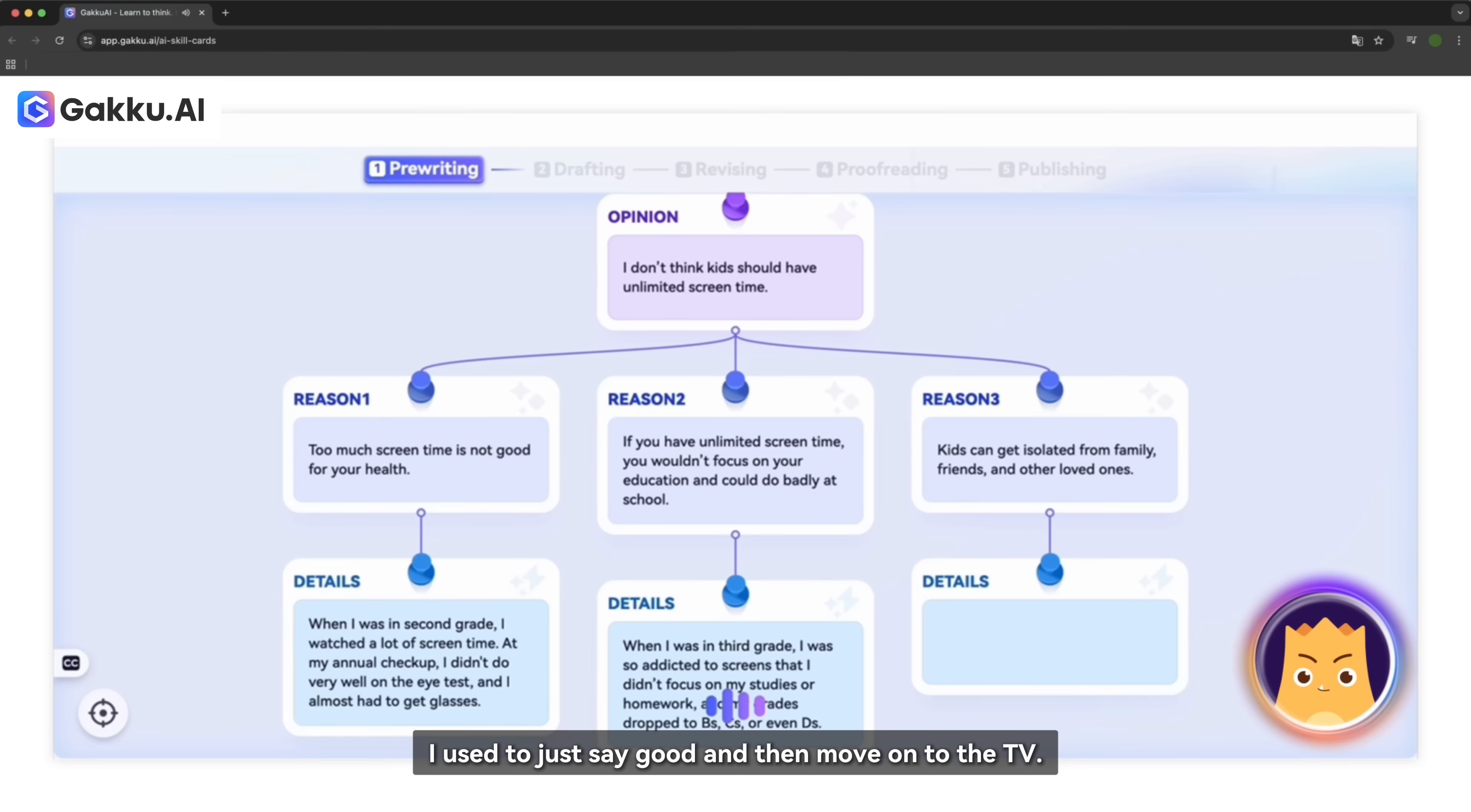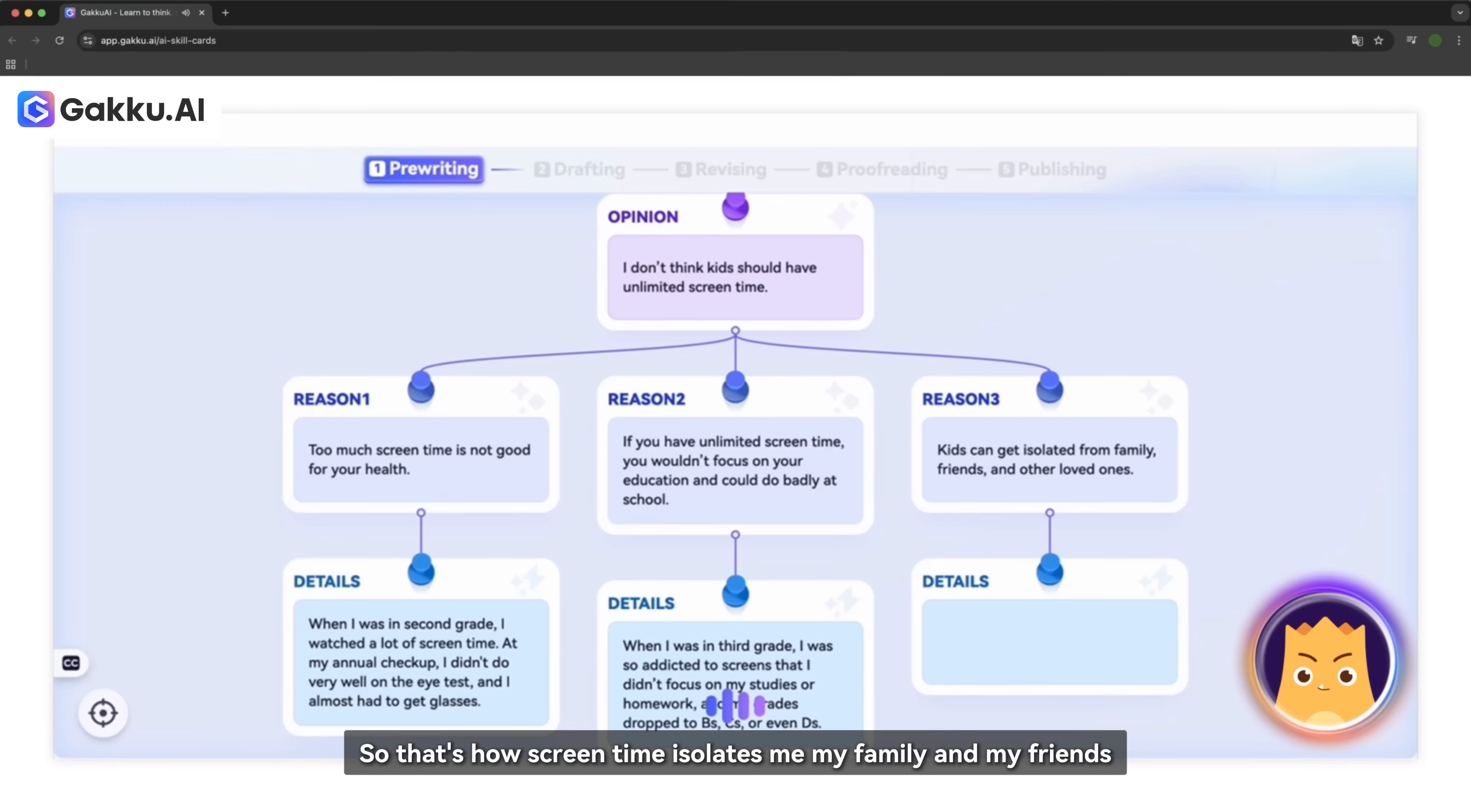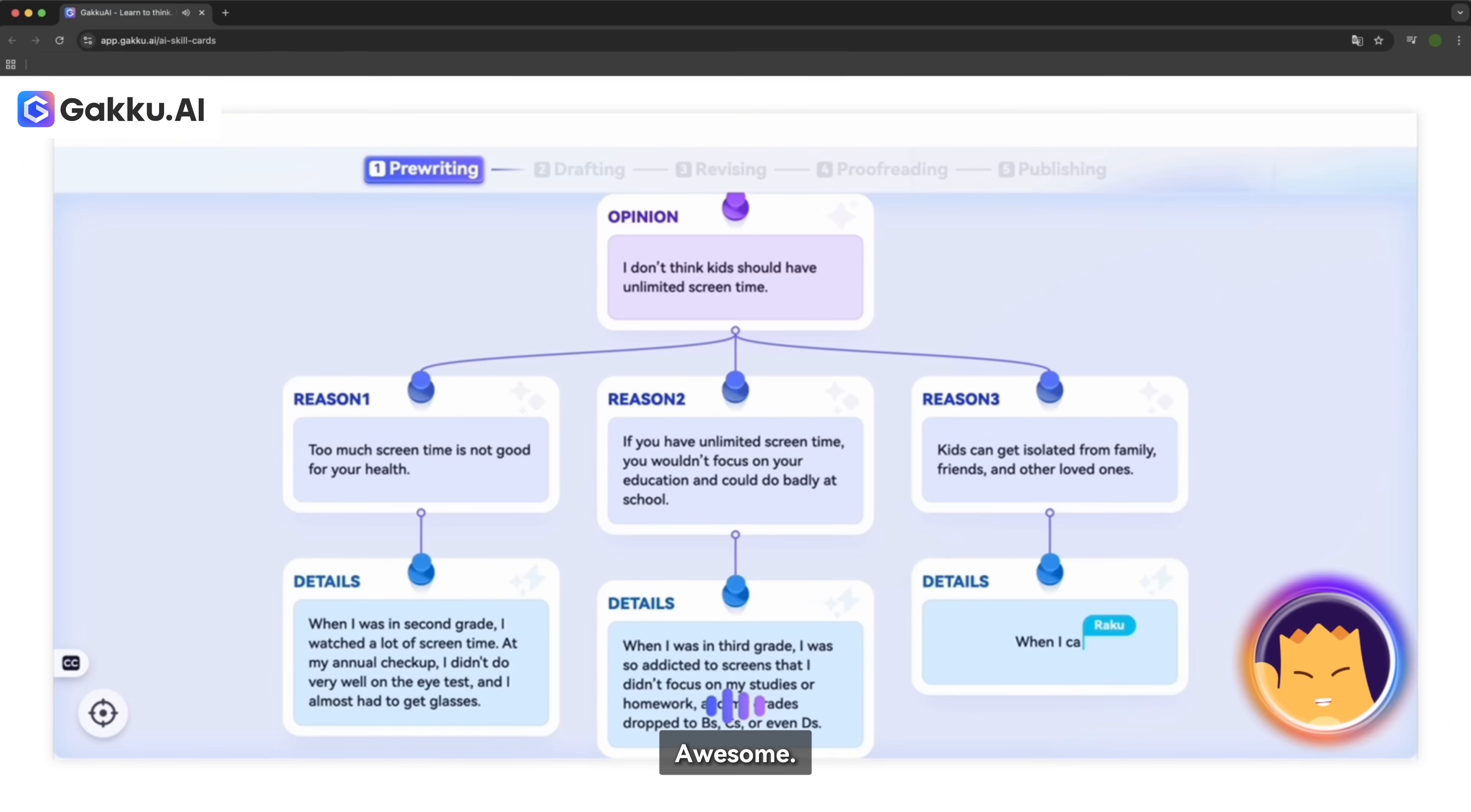I used to just say good and then move on to the TV. Because I was so excited to watch TV that I used to not even talk to my own mother and my father and my family. So, that's how screen time isolates me from my family and my friends. And I used to not even go out even though the park is, like, right beside my house because of too much screen time.